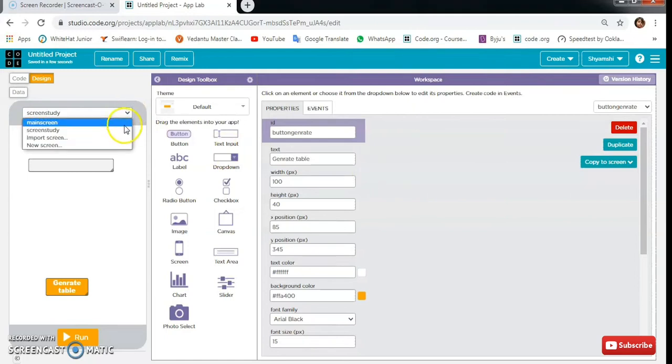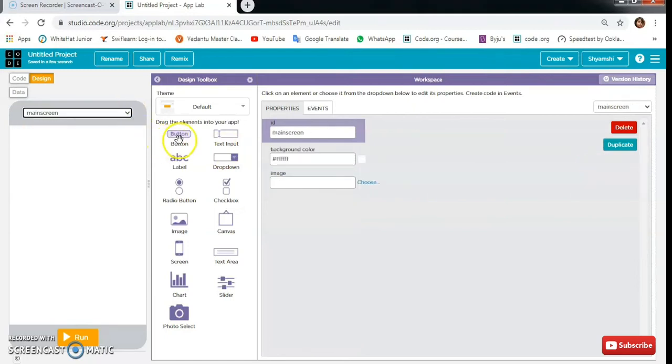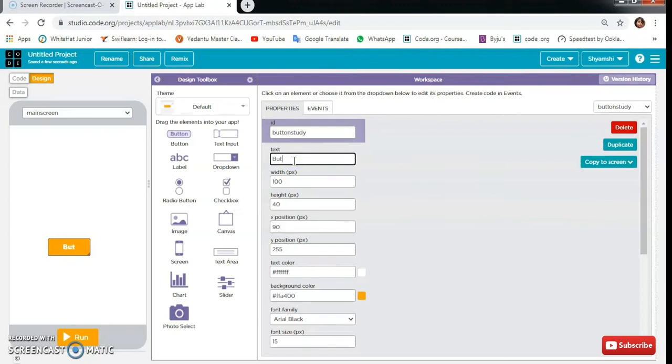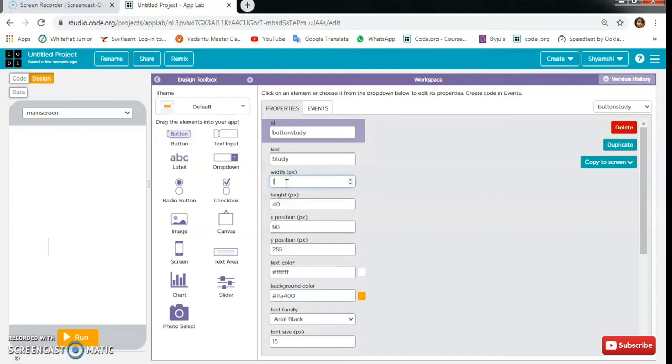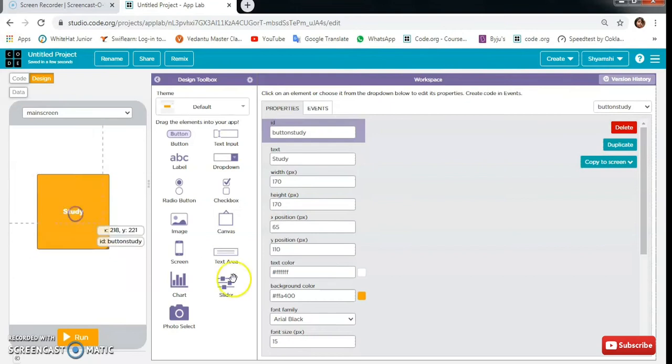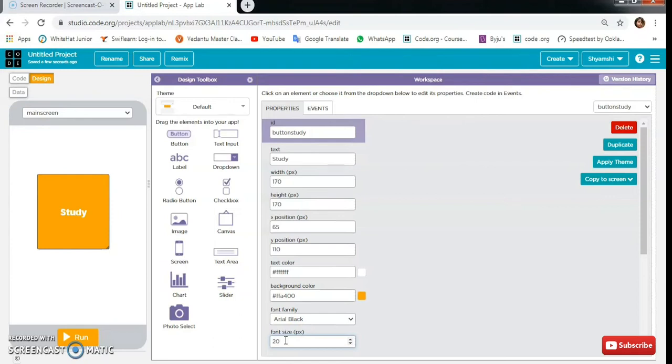Then let's come to the main screen where we have to create one more button that will be button study with text 'study'. Width will be 170 and height will be also 170. I'm going to change the font size to 20. So our designing is complete.